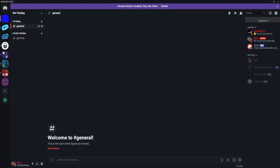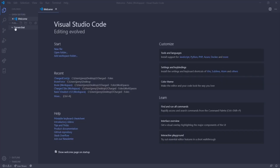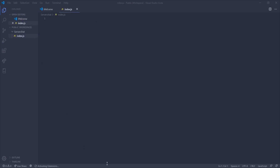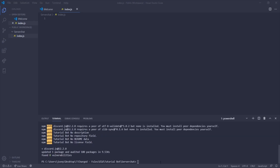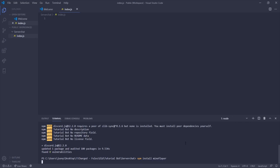Now that the bot is inside our server we can start with the code. Open Visual Studio Code, create a folder, and create a new file called index.js. Open the terminal at the bottom and install the two dependencies we need: type npm install discord.js, wait for it to install, then type npm install mineflayer and let that run.